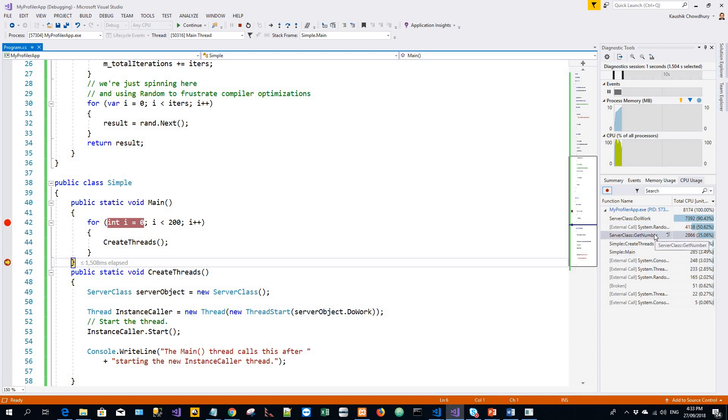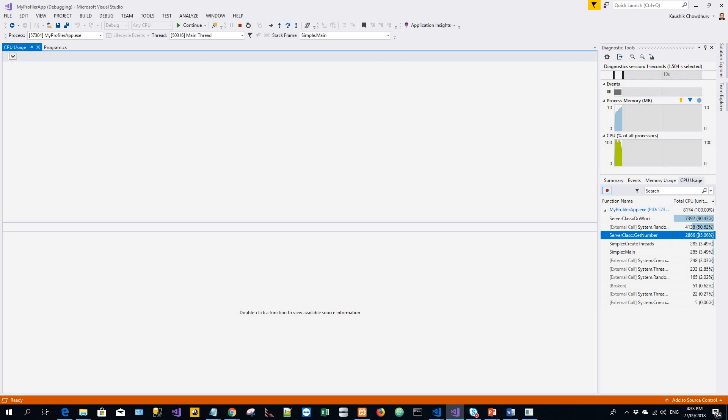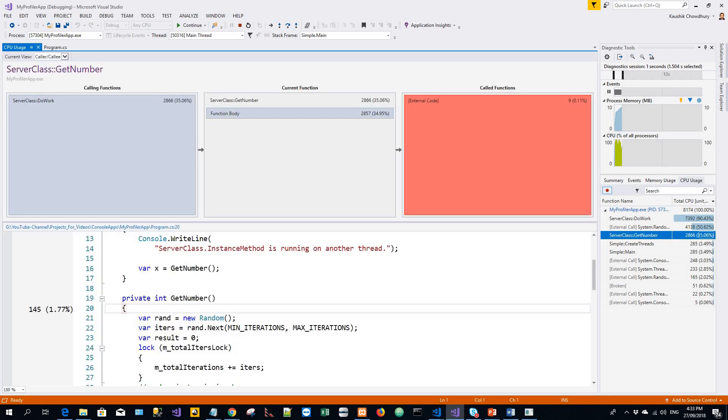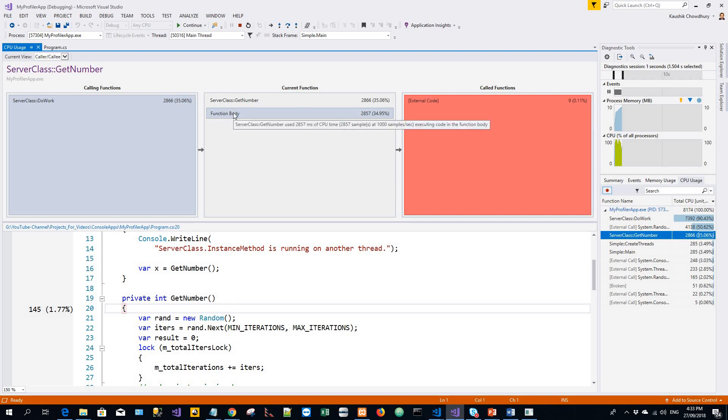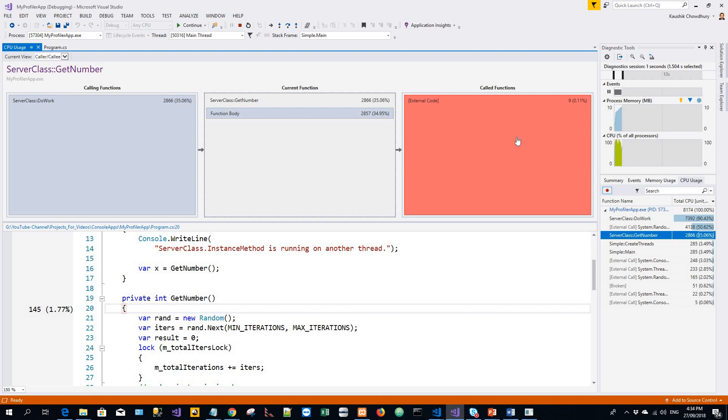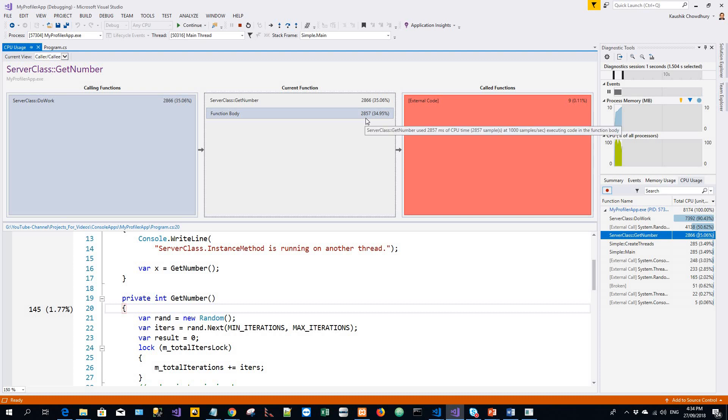In the function list, we'll click on the get number function. So we get a pane like this. In this view, the selected function shows up in the heading and the current function box. That is the get number that's in the current function box. The function that is called for the get number, this is showing me that 2857 out of 2866 milliseconds were spent in the function body.